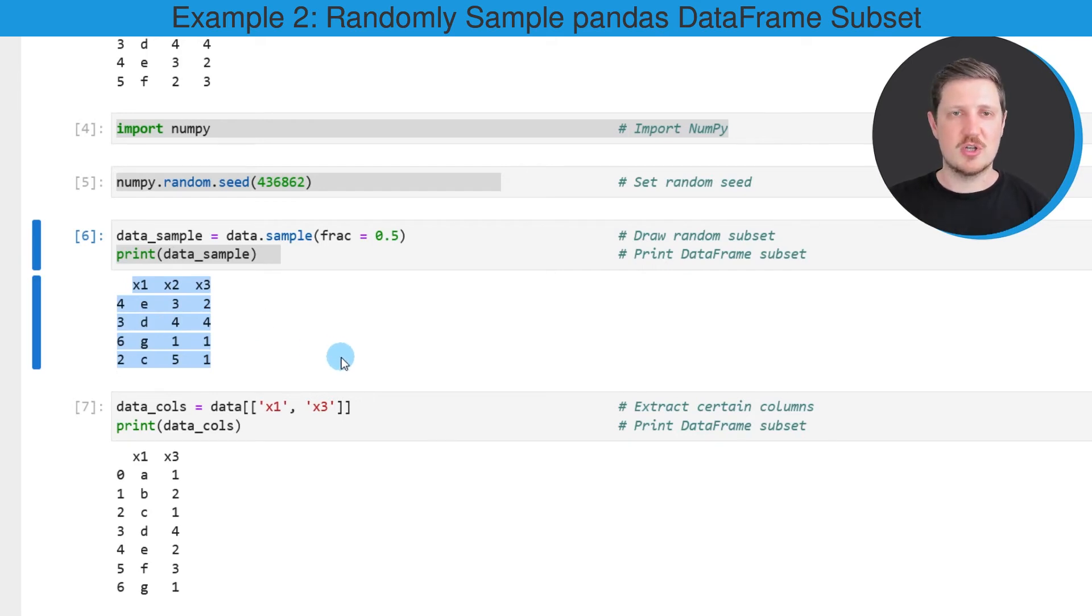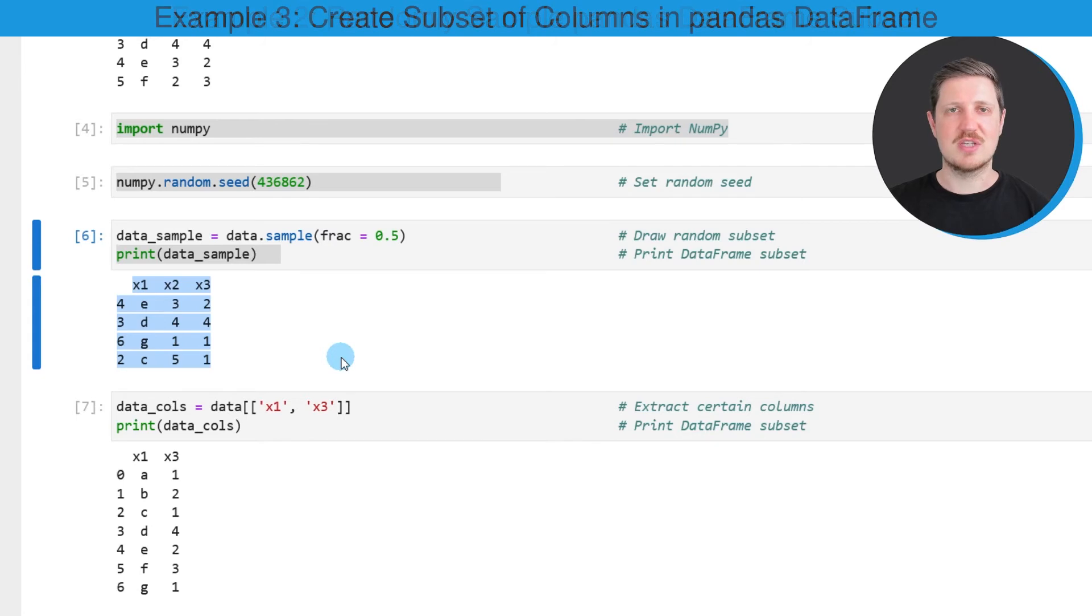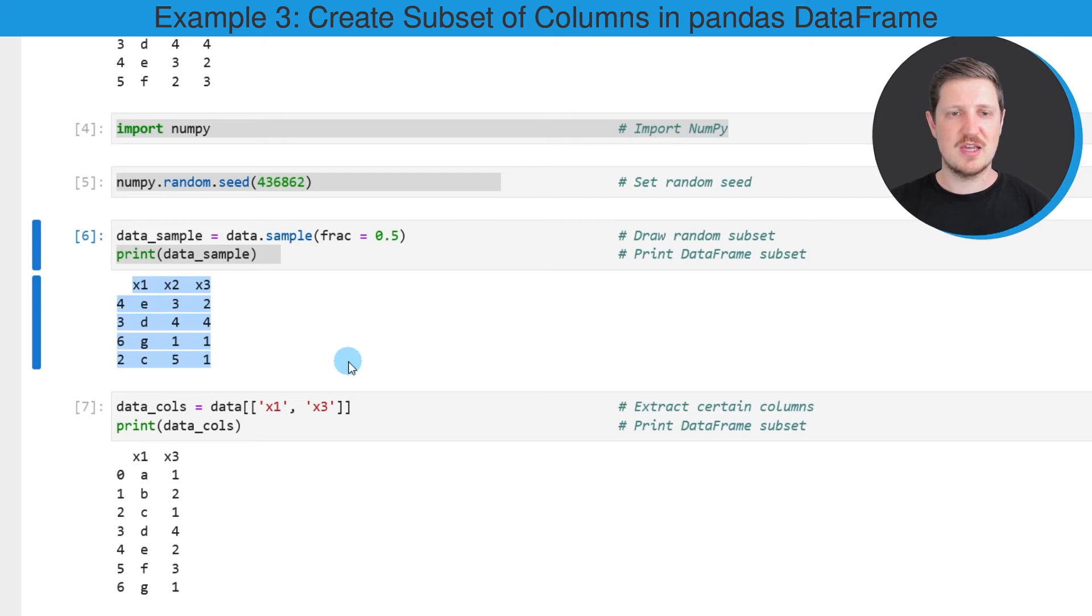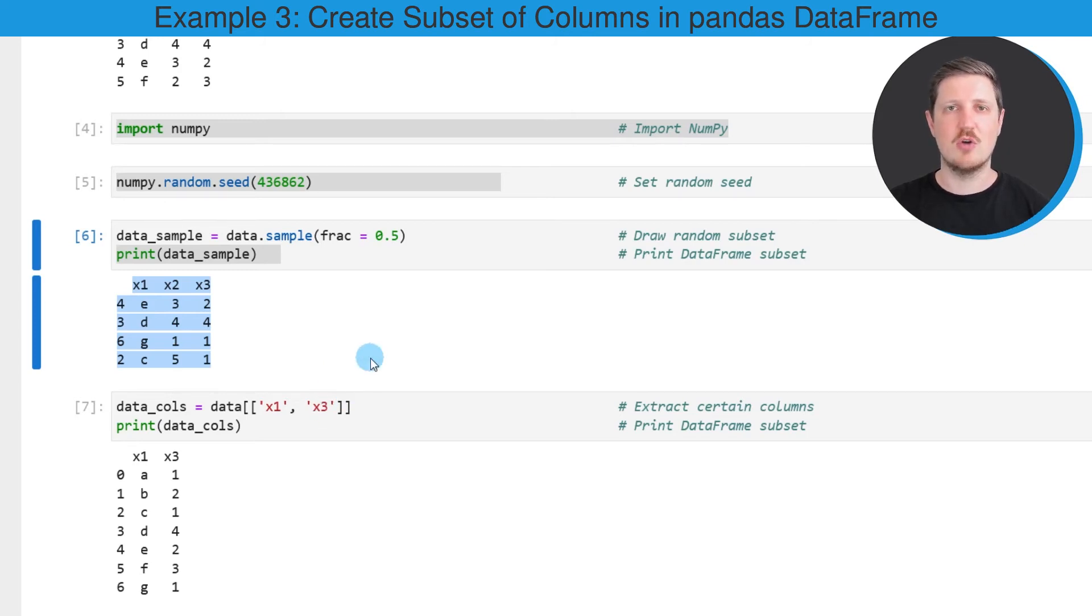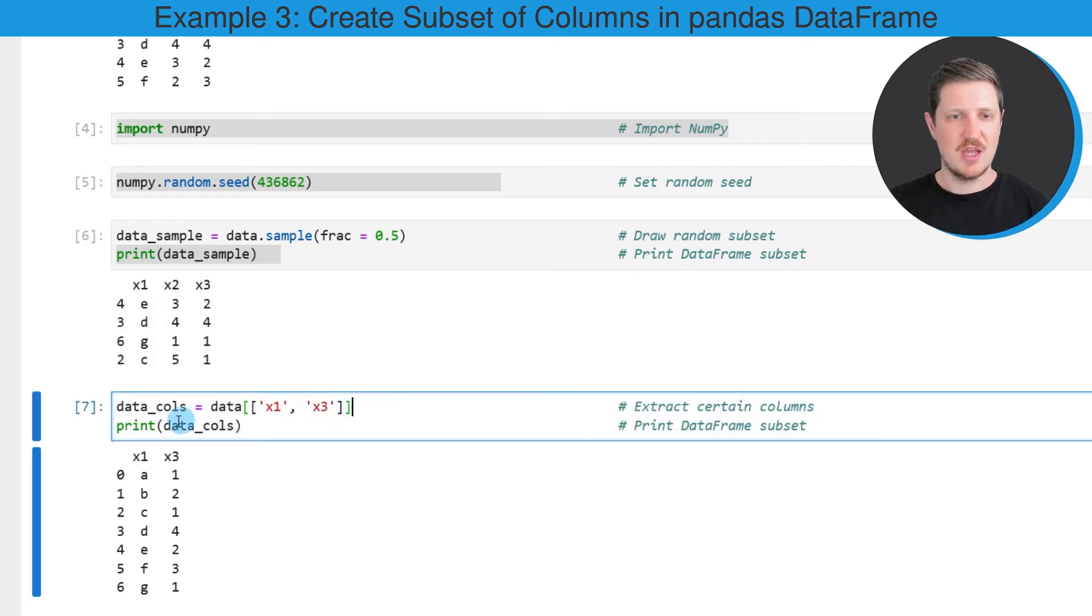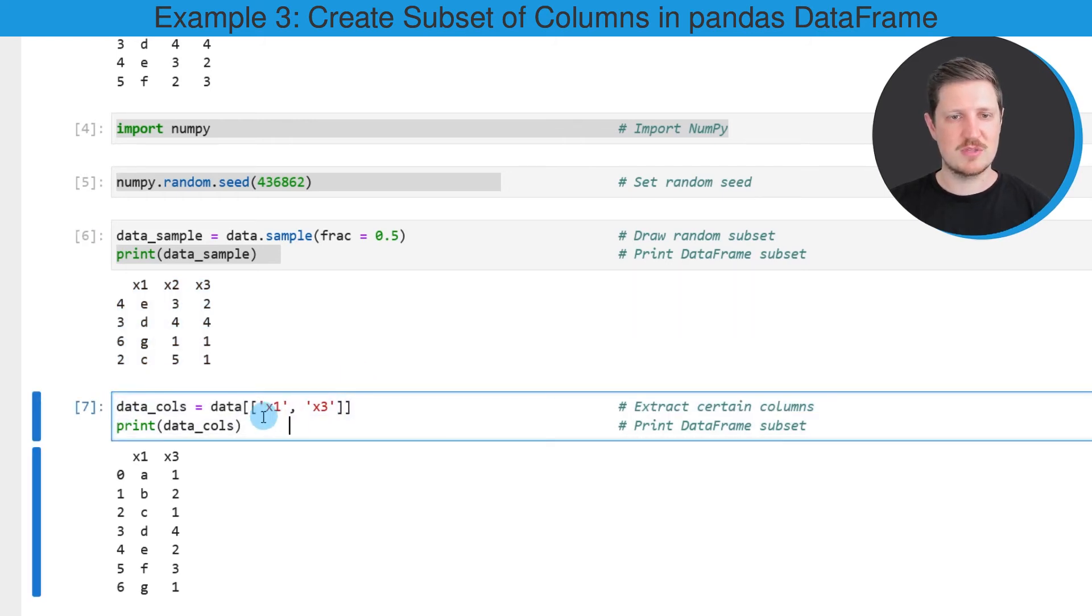It is also possible to create a subset of a DataFrame based on the columns. In this case I want to show you how to extract only two columns of our DataFrame by their column names, and we can do that as you can see in the seventh code box.